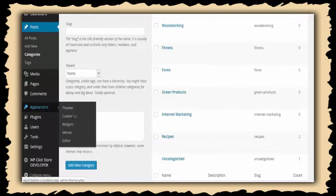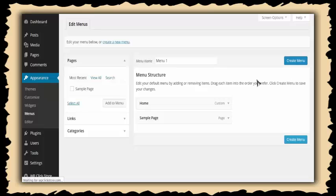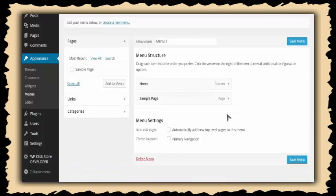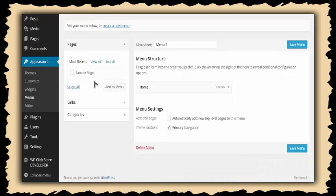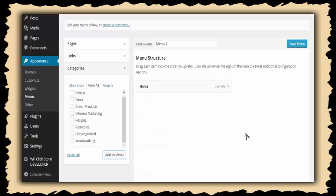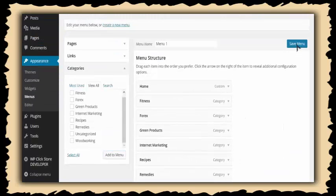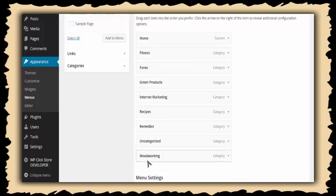Now I'll go to Appearance > Menus and create a new menu with all the categories. I'll add it to my primary navigation, remove the sample page, select all the categories, and add them to the menu. When I save this and go to my site, all categories will appear across the top navigation — perfectly laid out as a store broken down by categories. You can also add sub-menus for articles and videos.